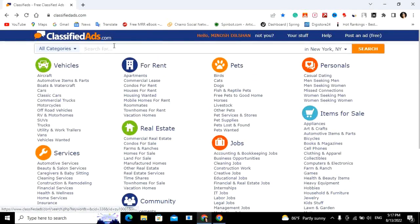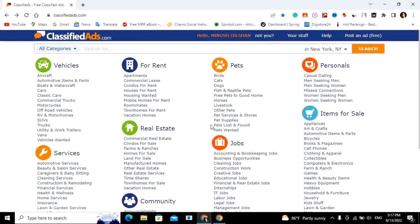This is the link in the description. This is classifiedads.com, the website for free advertisements.